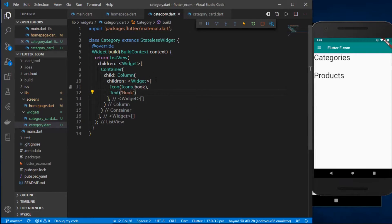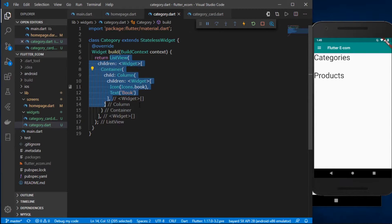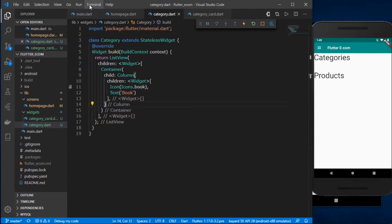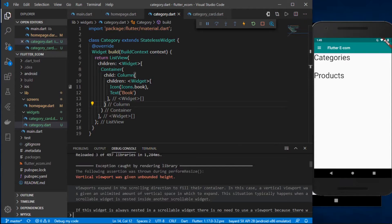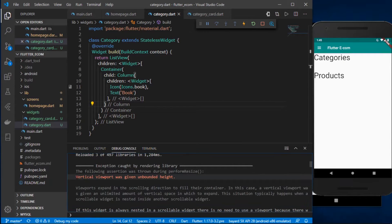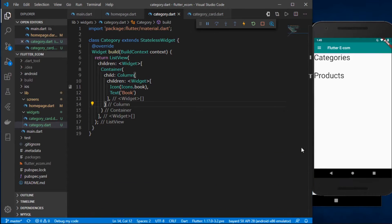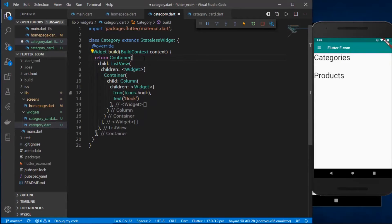We still don't see the text and icon — that's because we're using a ListView which takes an infinite amount of height and we haven't defined a height anywhere. The debug console shows the error: 'viewport was given an unbounded height'. To fix this, I'll wrap the ListView container and define a height of around 200.